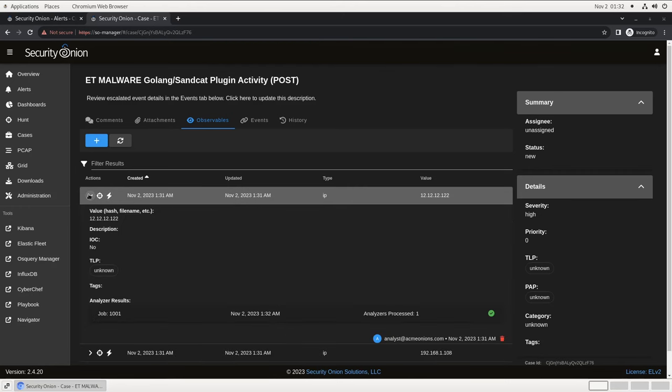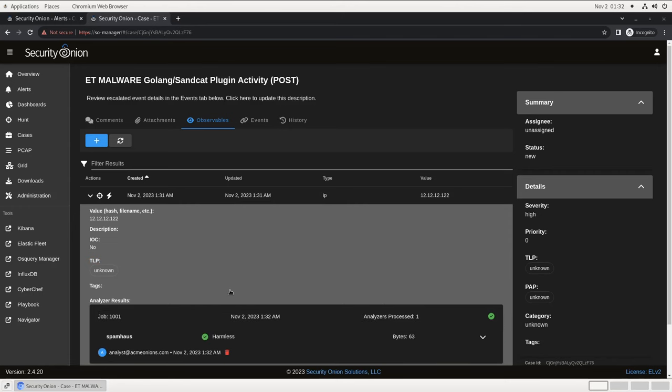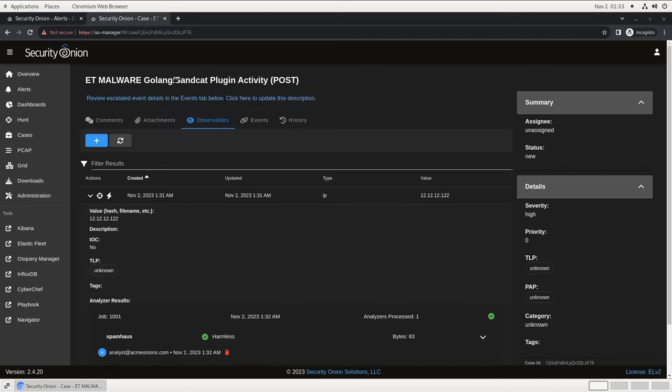Analyzers are plugins for third-party services that can look up an observable and return data. For example, this built-in SpamHouse analyzer will look up an IP in the public SpamHouse API and tell us whether it's malicious. Security Onion ships with about a dozen analyzers by default, and we've got documentation available to help you write your own for internal or commercial services that you use in your environment. Now that we've opened a case to record our findings, let's go back to the alerts tab and continue our investigation.